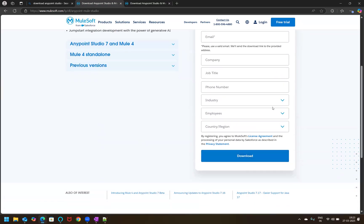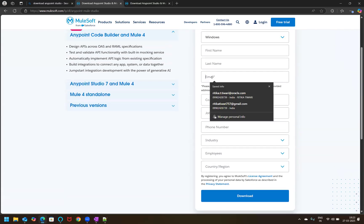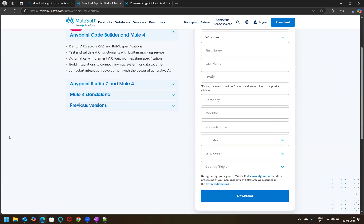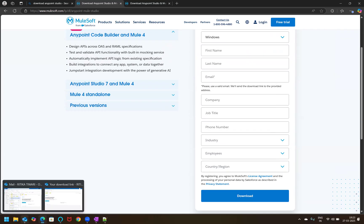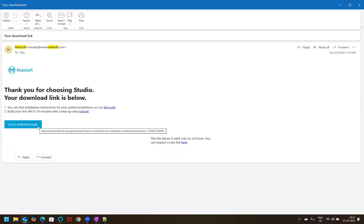It will get redirected to a page where it will say that it has sent an email to your mail ID, the specified email address that you have specified. And you have to just go on and click over there and it will download the AnyPoint Studio file. So this is the kind of email that you'll be receiving from there. Thank you for choosing Studio, your download link is below. So you click on this particular download link and it will download the studio as a file which is required. So let me show you how it will look like.